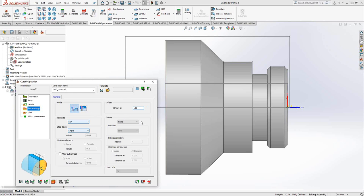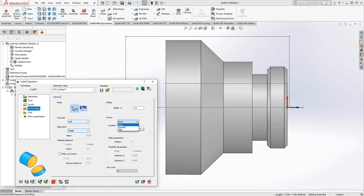And then in terms of corner, instead of just doing a part off and having a sharp edge right there, we can actually add a chamfer or a fillet on that corner there. And you have the option of where you want to add that fillet.